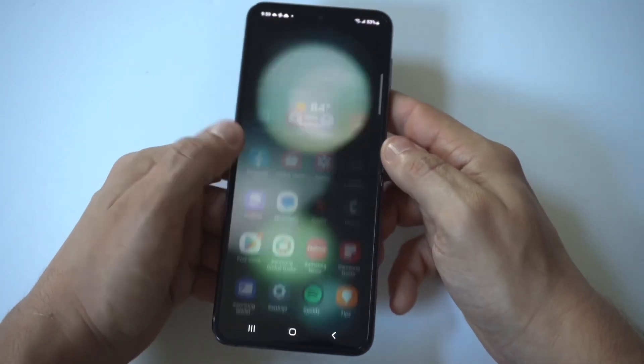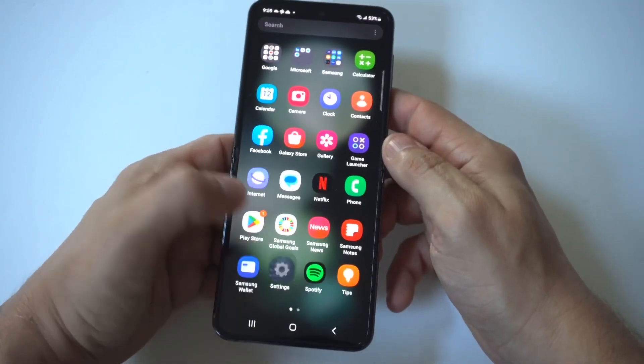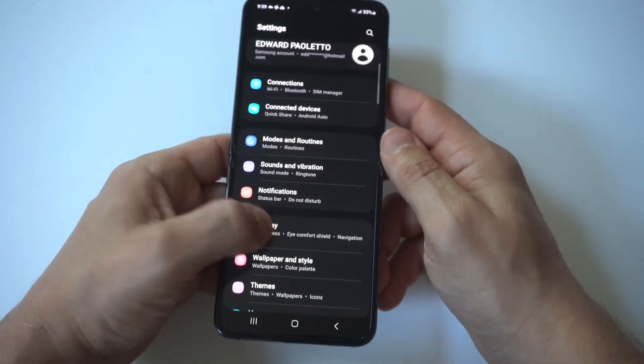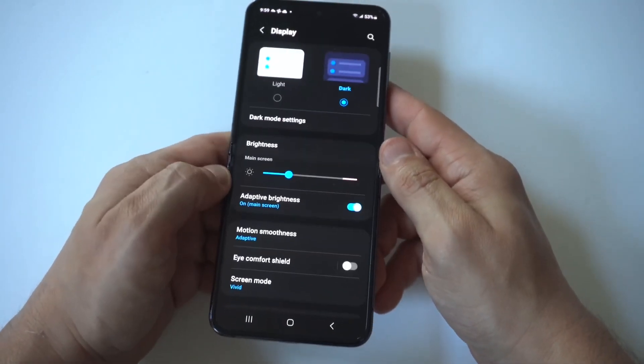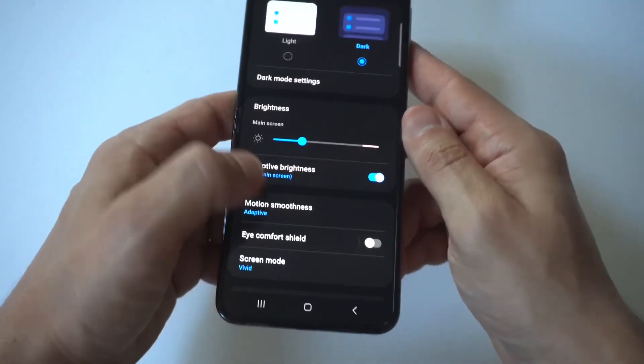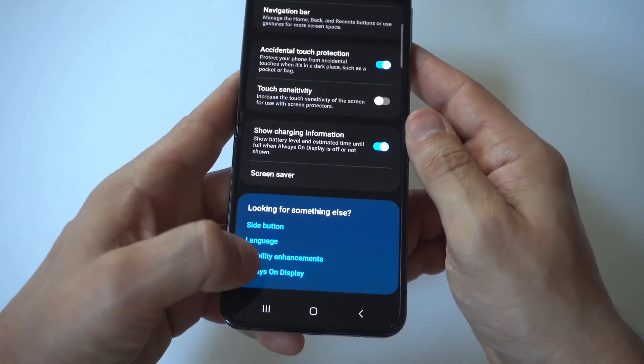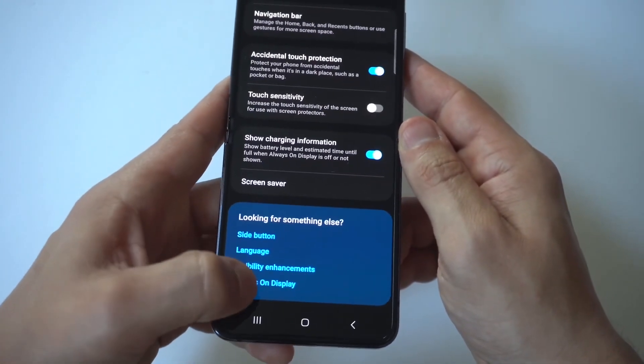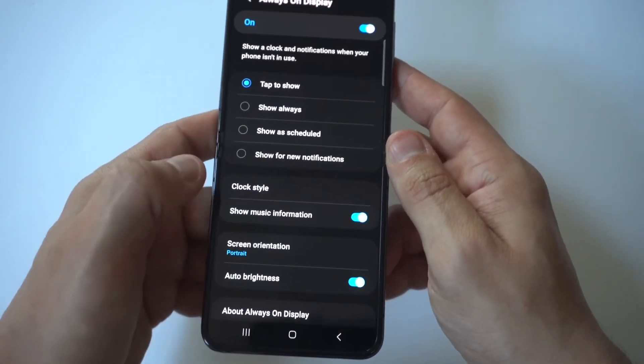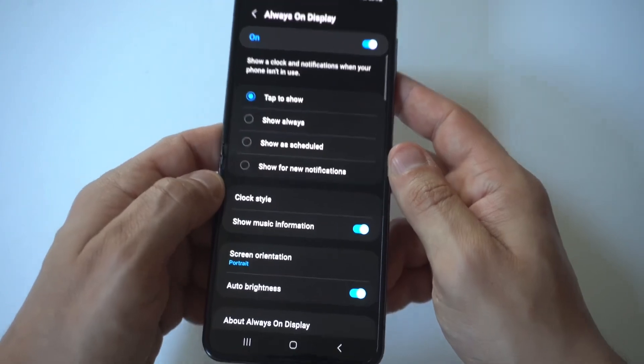go into your settings, click on display, and then go all the way to the bottom where you'll see the always-on display option in blue.